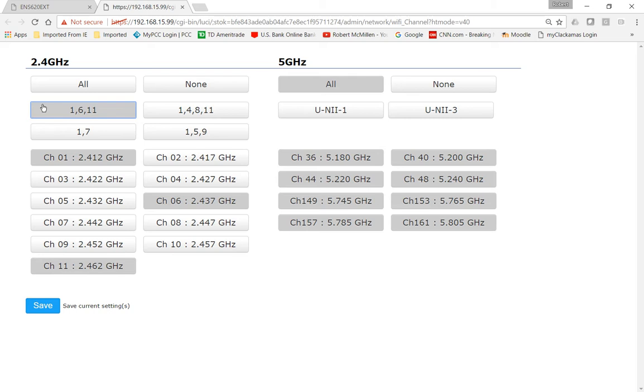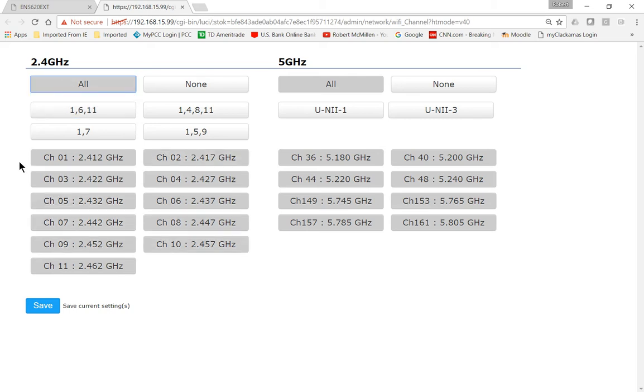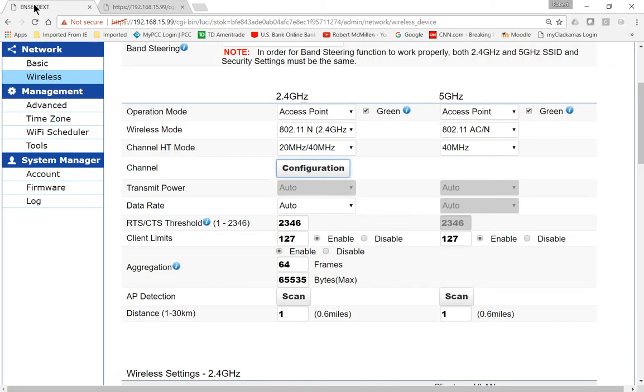So if you want to, go ahead and leave All on, and what will happen is, Ingenious will go ahead and make sure that it's using the channel with the least amount of traffic on it.